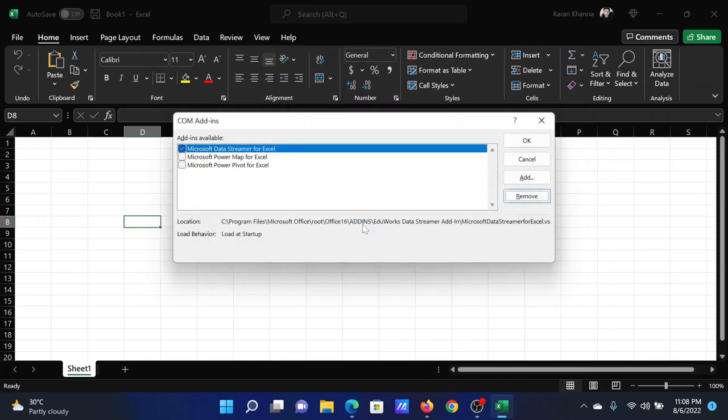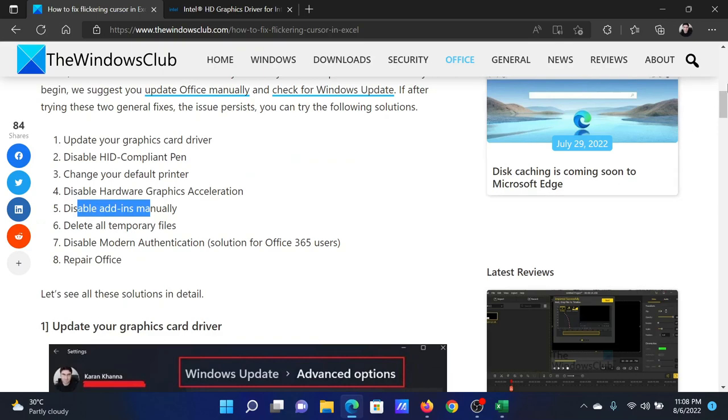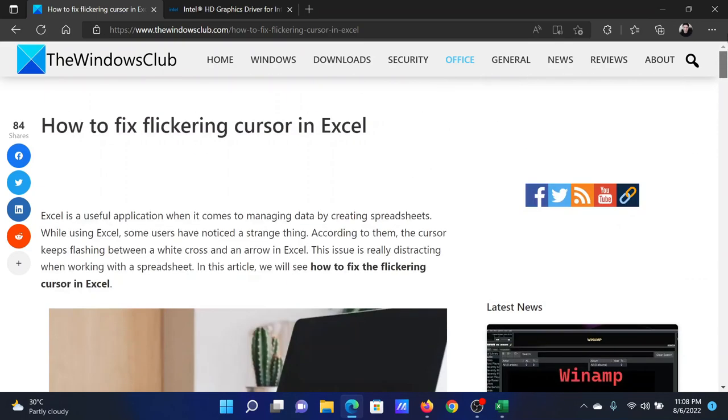Isn't this easy and interesting? If you have any doubts, please go to the original article on The Windows Club, scroll down to the comment section, and write your query. We will surely answer to it.